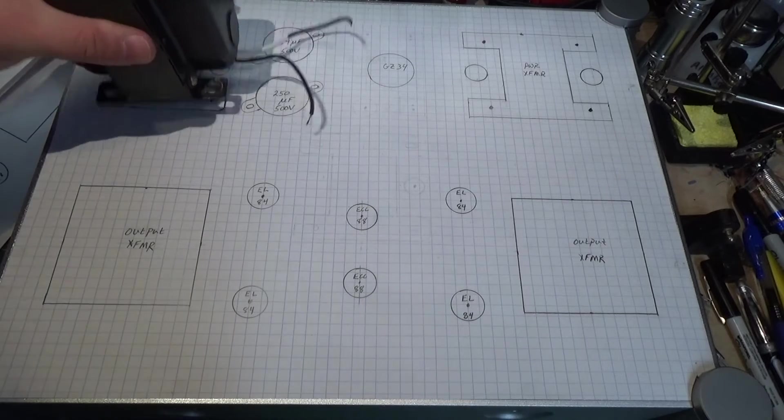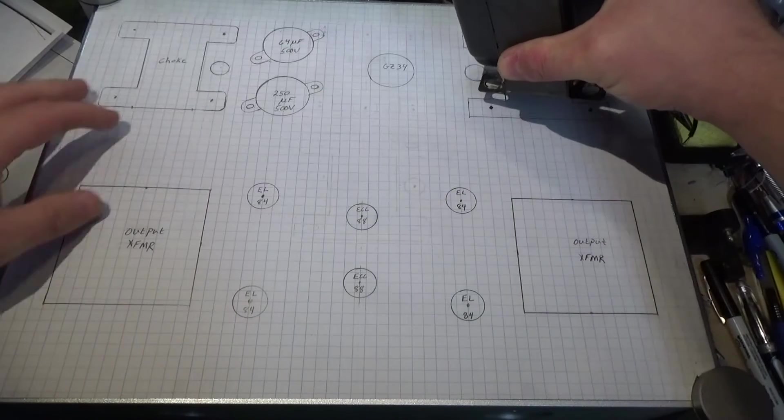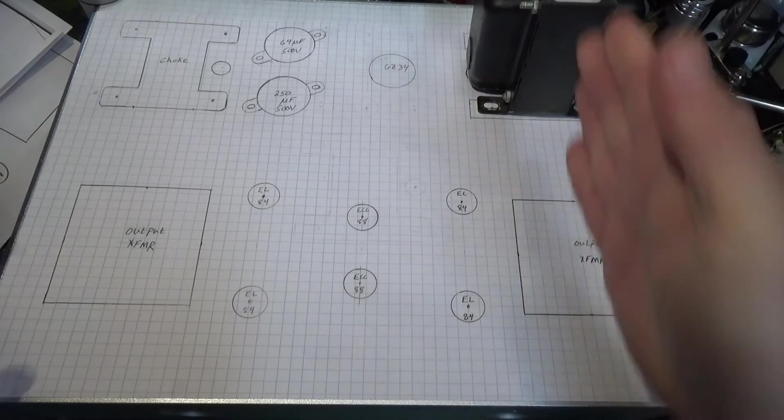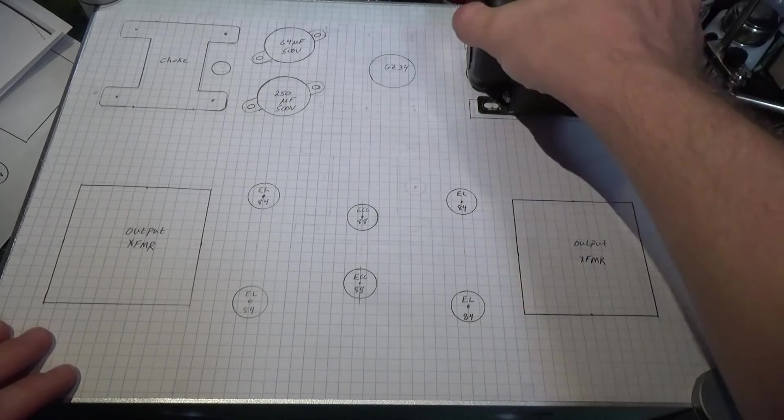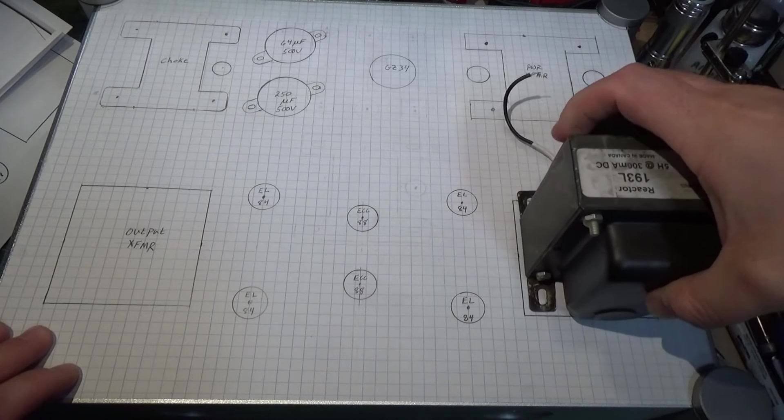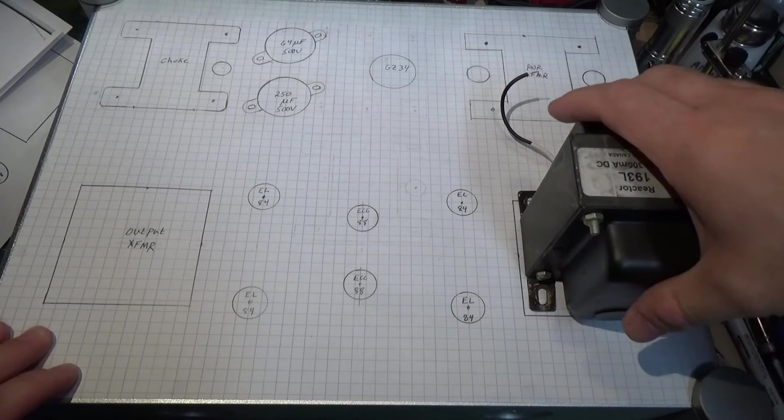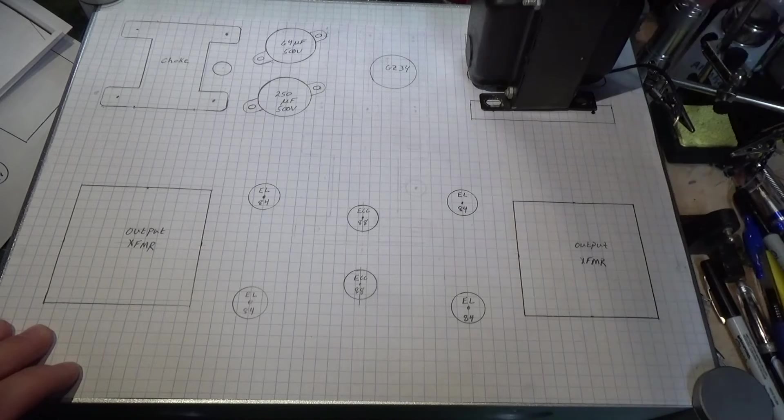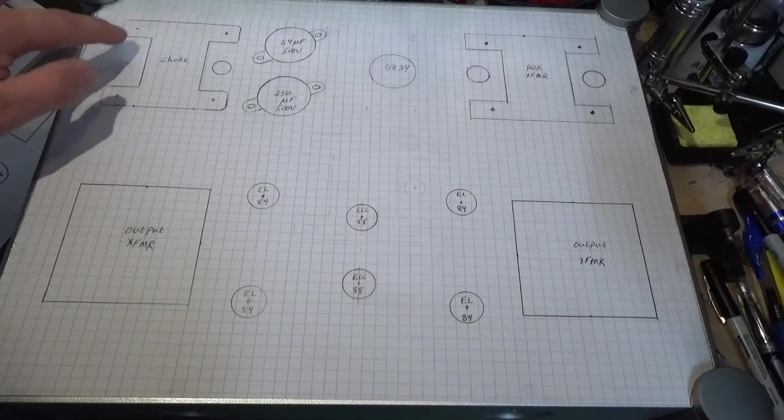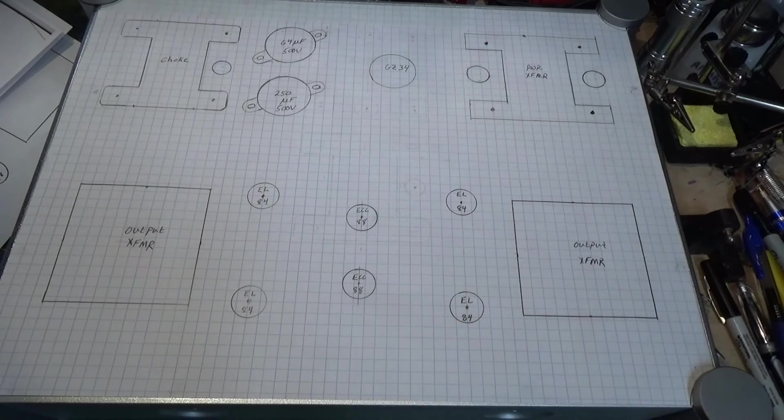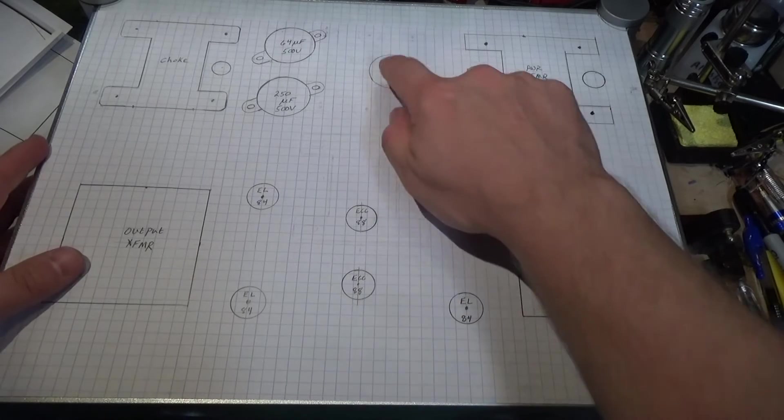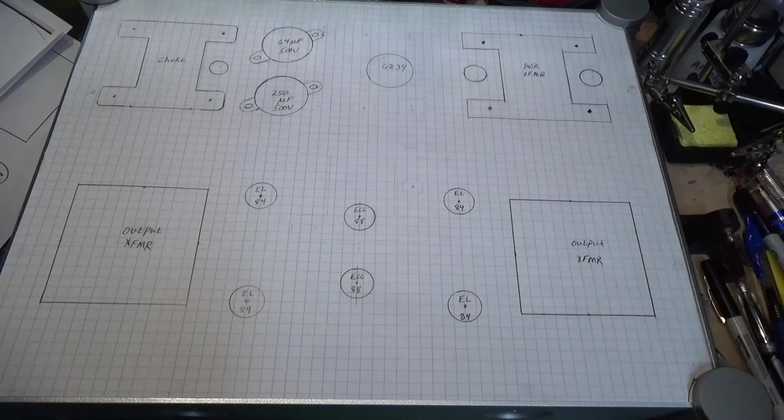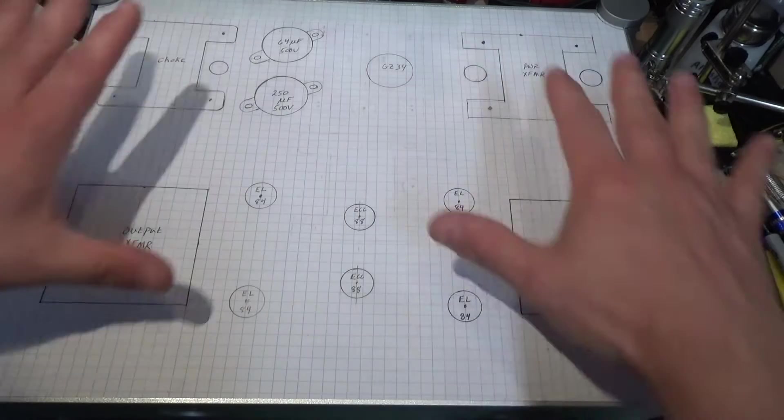My rule about keeping tubes away from the transformers, making sure the transformers are lined up. The outputs will go that way. Chokes and power will go this way. I have a nice separation between everything. I shouldn't get any crosstalk. My vacuum tubes have plenty of breathing room around them, as you can see.